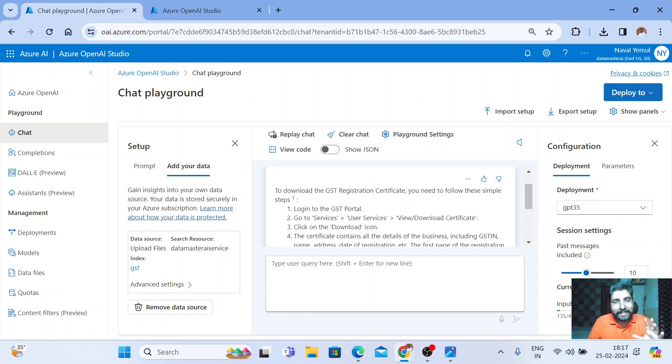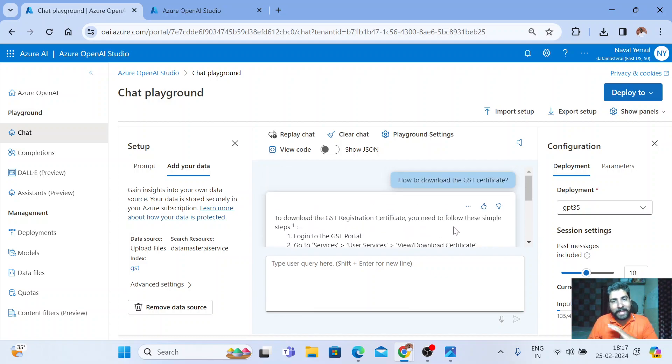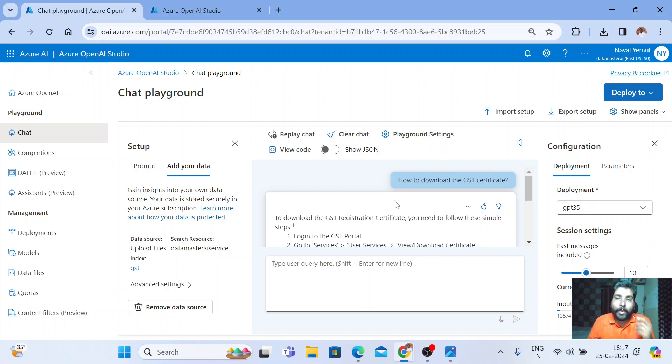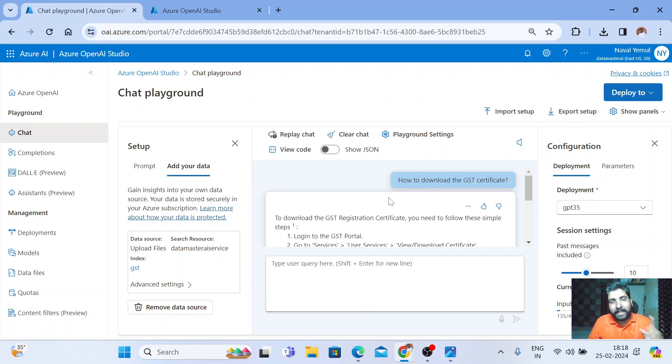You can see that if you have any PDF, any document of your own, you can build a ChatGPT type of model for your own data. You can ask any question related to that document and it will give you answers. I was successfully able to create that.